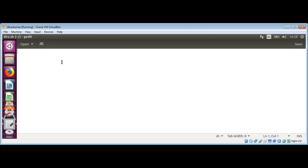I need to add pound sign, exclamation, shebang, and bin, and bash.